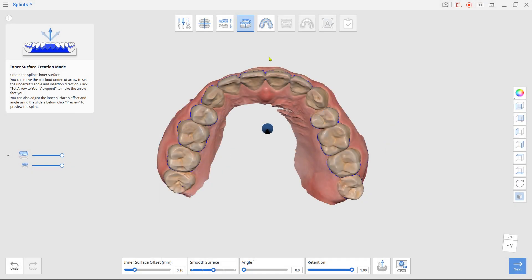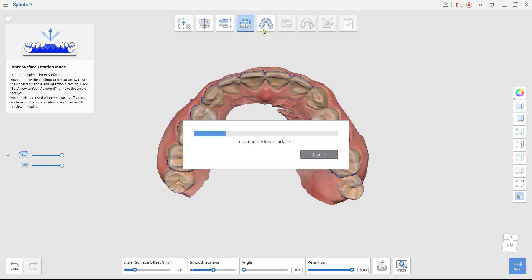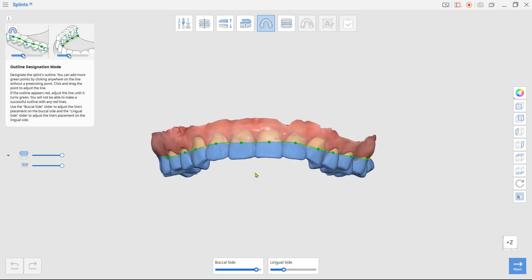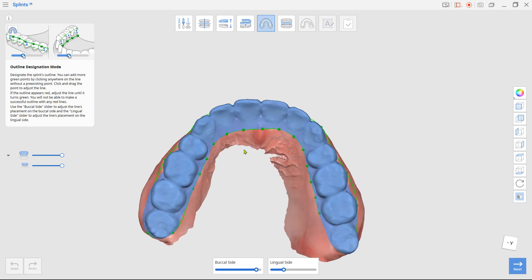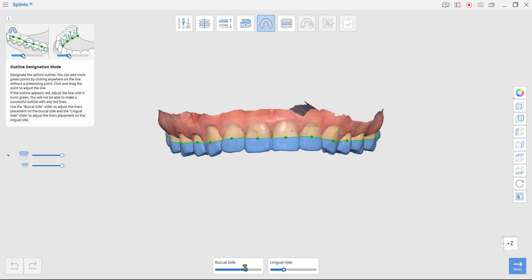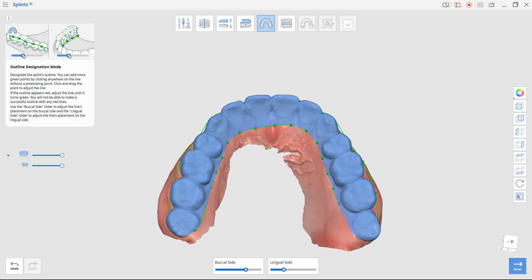Next is the outline designation mode. The program will automatically generate the outline of the splint. If the outline needs adjustments, use the sliders at the bottom or you can manually move each dot individually to correct it.